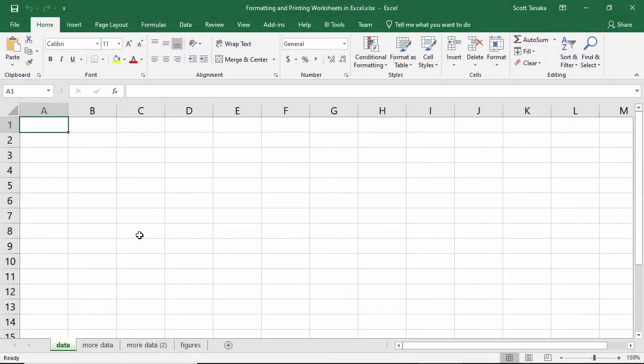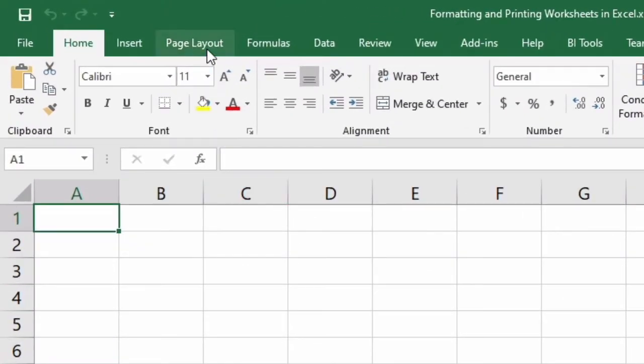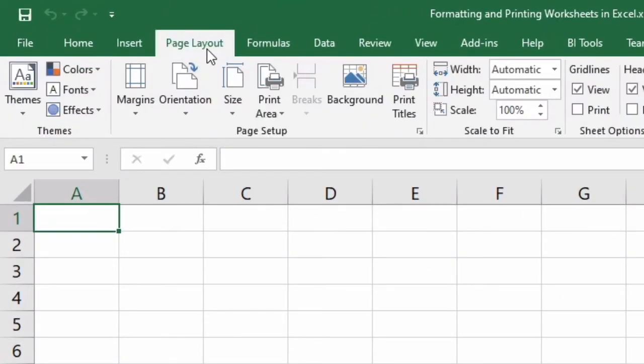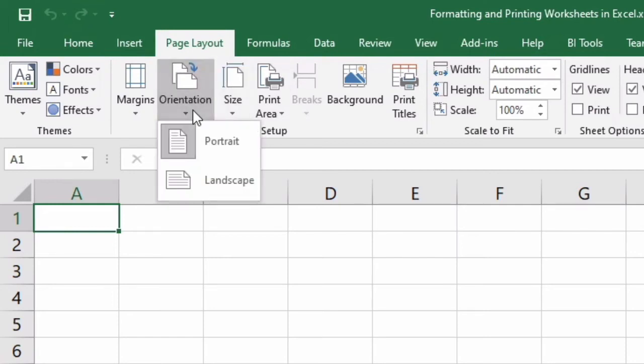Now let's look at changing the page setup options. This is very similar to Word. You can change the orientation of the page by going to Page Layout, Page Setup, and then Orientation. From there, choose Portrait or Landscape.